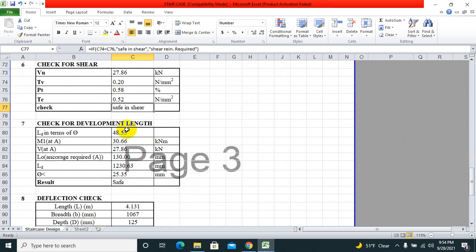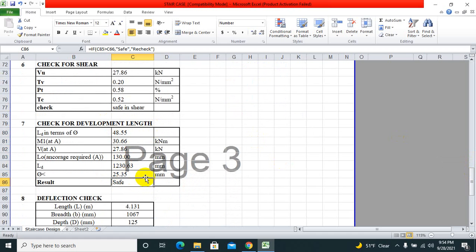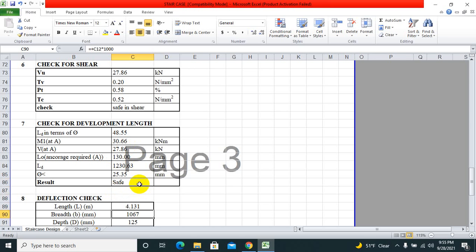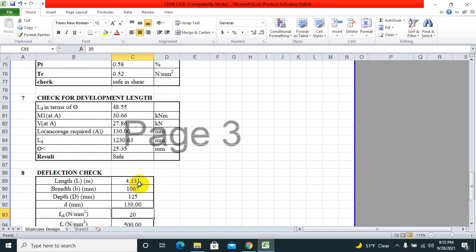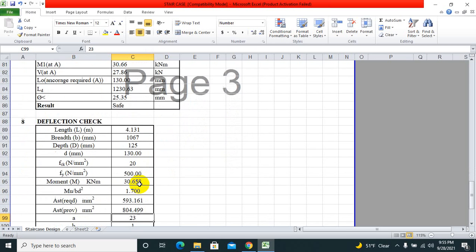Also we need to check for the development length. These are things we have already studied in bachelor. We can simply go through it, and the result should be safe for development length. If not safe, then you can change the area of steel or other values.